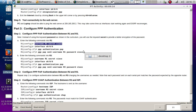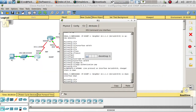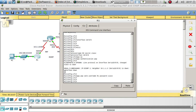The next step is to configure the PPP PAP sent-username command. Router 1 will send username Router1 with password 'cisco'. We go to the interface, configure PPP authentication PAP, and set PPP PAP sent-username Router1 password cisco. Now that interface went down, so we need to configure the other side as well.